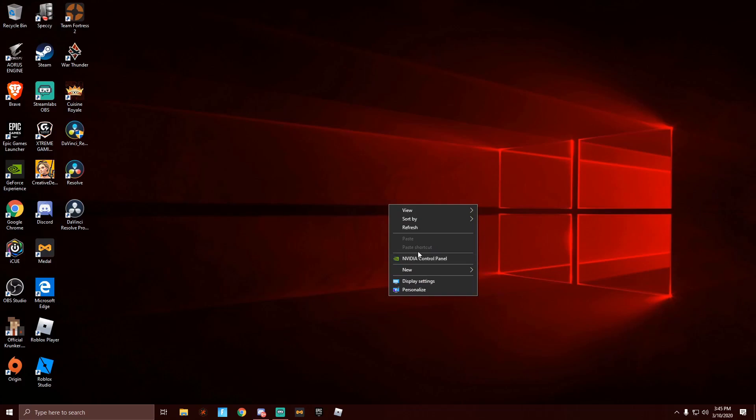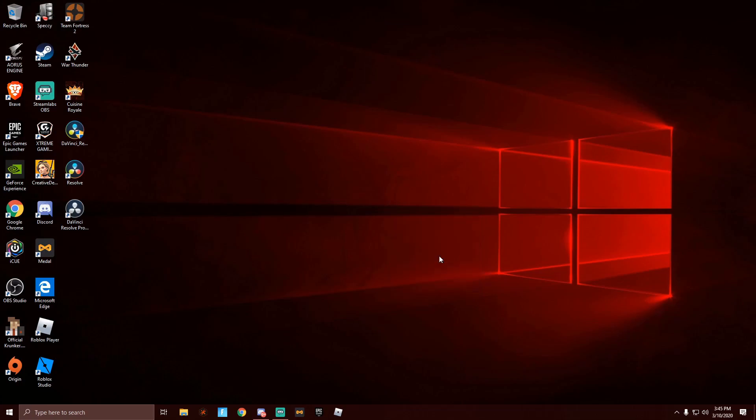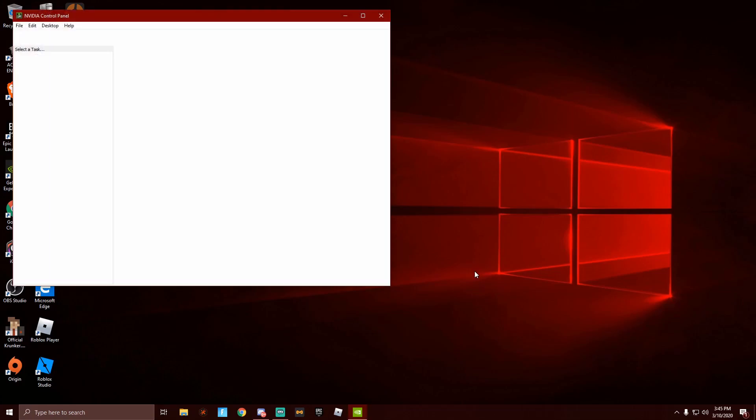You are going to want to right-click on your desktop. AMD can do this too because they have about the same settings. Some are different, some have different wording and some they don't have. So here you would click on this NVIDIA control panel and it should take you right to the main screen.